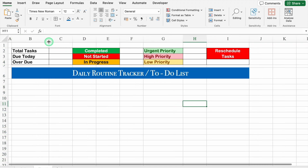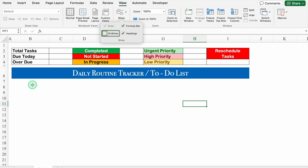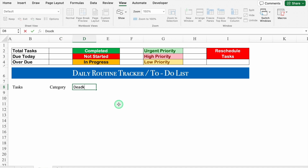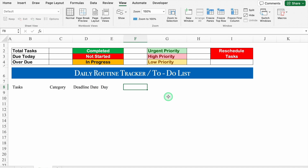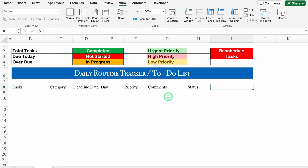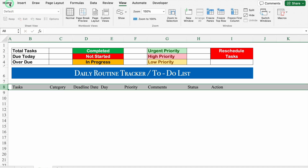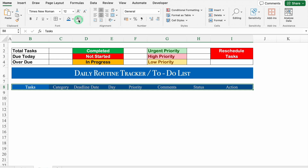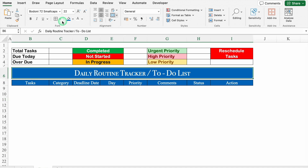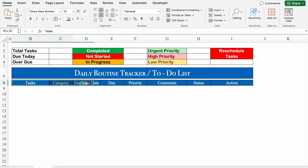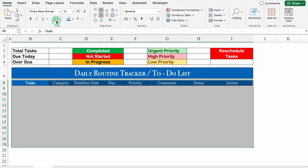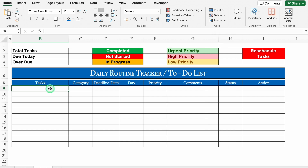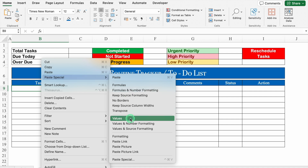We will adjust the column size, go to View → Show, and remove the grid lines. I will leave row 7 blank and click on row 8. The headers will be: Task, Category, Deadline Date, Day, Priority, Comments, Status, Action. We will adjust column sizes and select the whole row, center everything, go to Home, and take all things to center. We will put some color and change the font color, then create borders. We will increase the column size for Task and Comments. I will take tasks from my example file and paste using Paste Special → Values, then increase the column size.